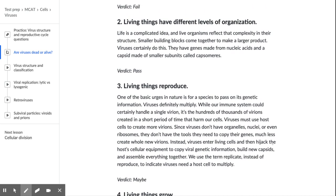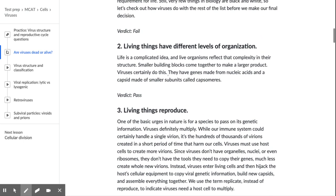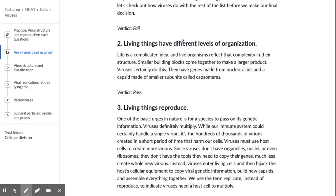Living things have different levels of organization. Life is a complicated idea and living organisms reflect that complexity in their structure — smaller building blocks come together to make a larger product. Viruses certainly do this: they have genes made from nucleic acids and a capsid made of smaller subunits called capsomeres. The verdict here is pass. Genes are made of nucleotides and the capsid is made of capsomeres.